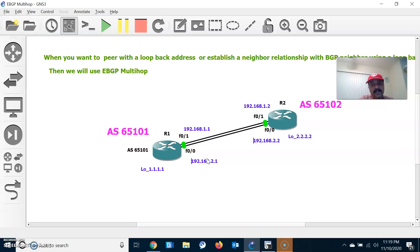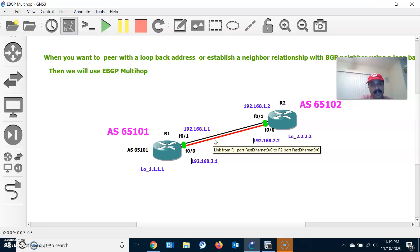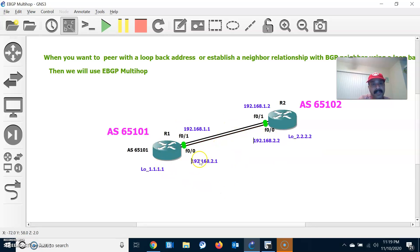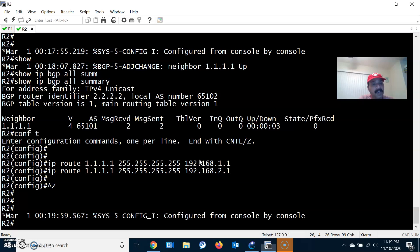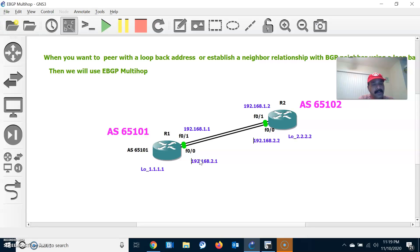That is the benefit of using EBGP Multihop and update-source loopback between R1 and R2 — we can do load balancing and use it for redundancy. If a single link goes down, we can use the backup path. I hope you understood. Thanks for watching. Please subscribe for more videos. Thank you, have a wonderful day.